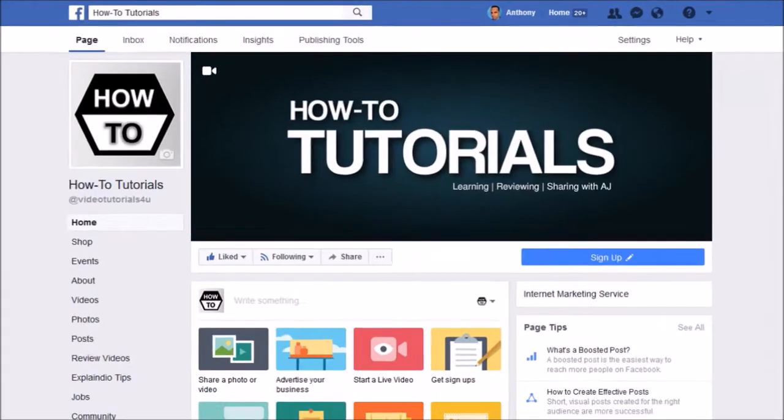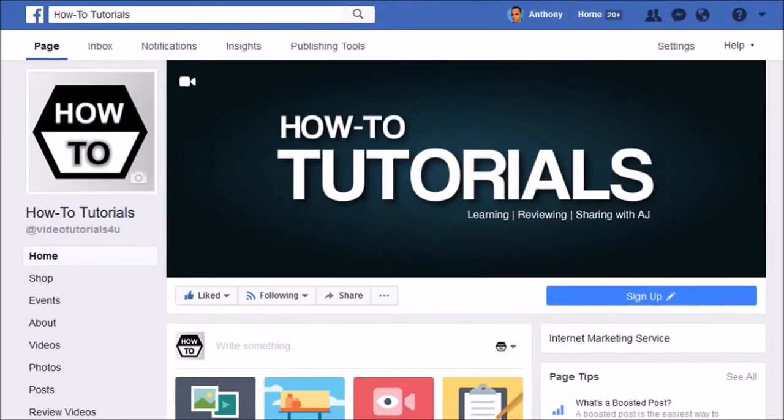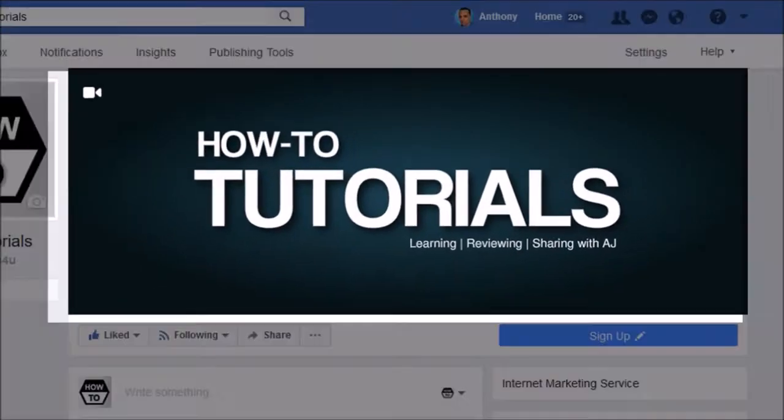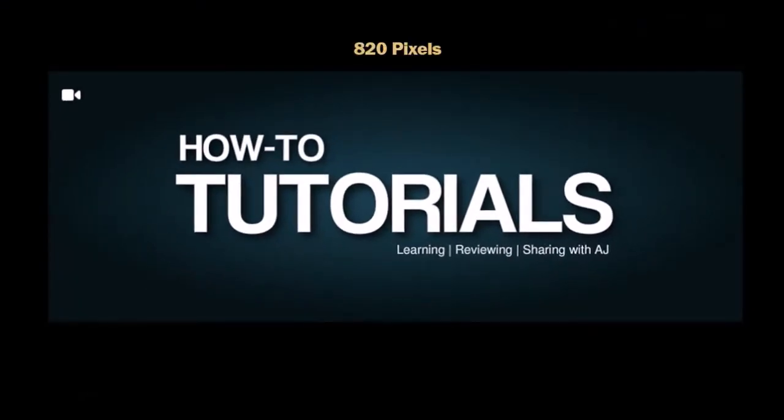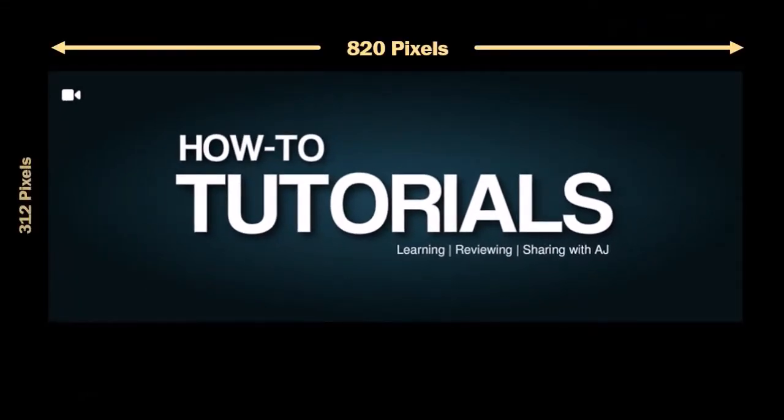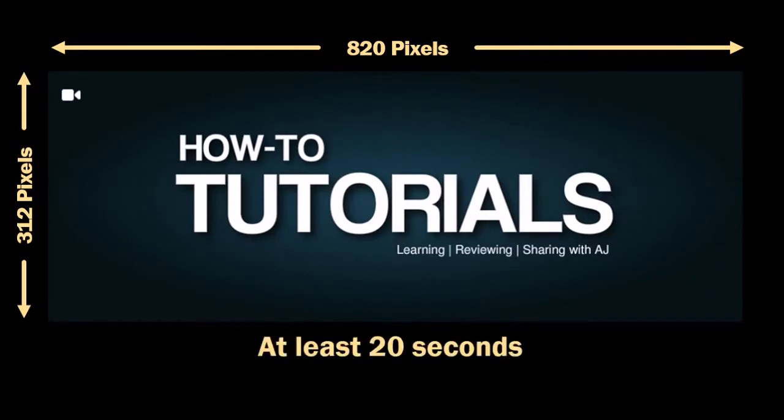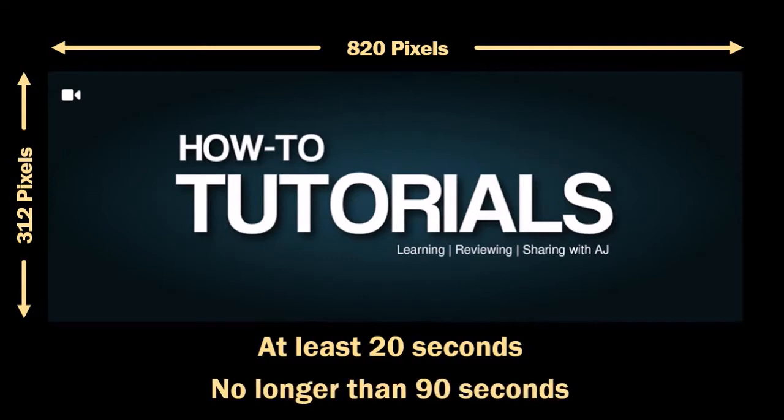The cover video should be 820 by 312 pixels. The recommended size is 820 by 462. Also, the video should be at least 20 seconds in duration but no longer than 90 seconds.